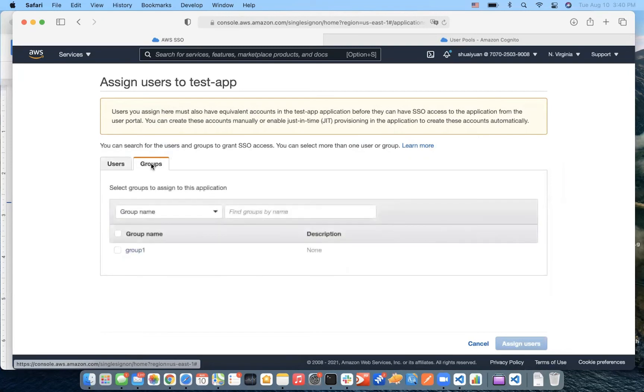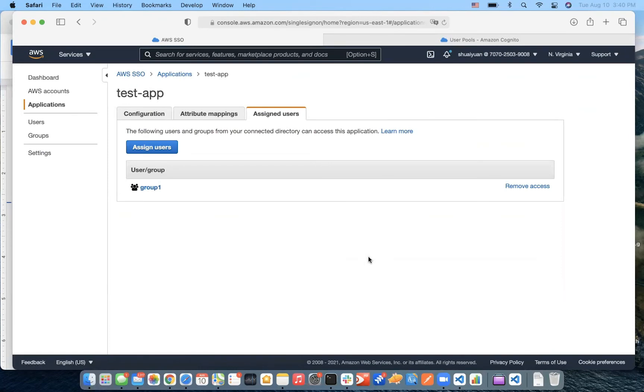Here, we just assign the group 1 to our application. Okay.